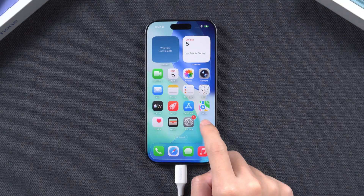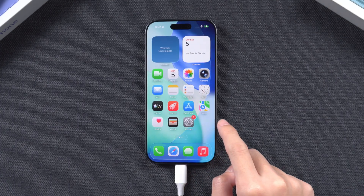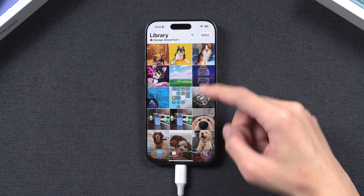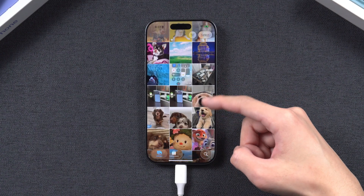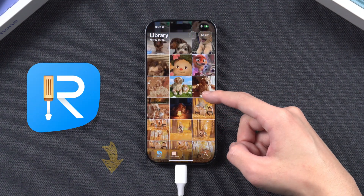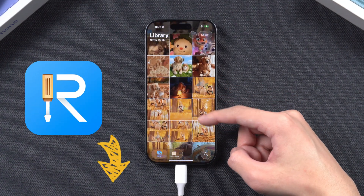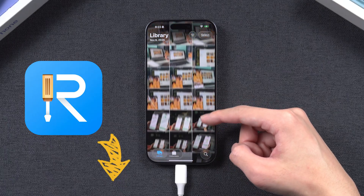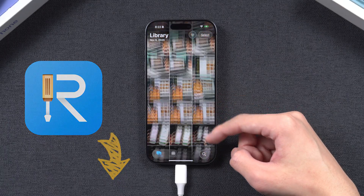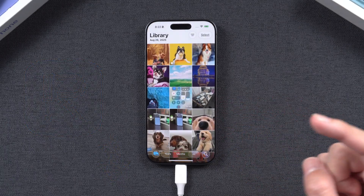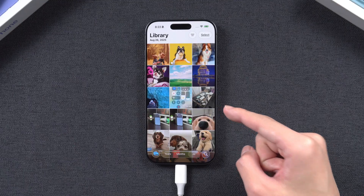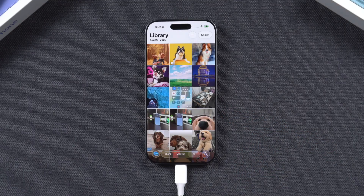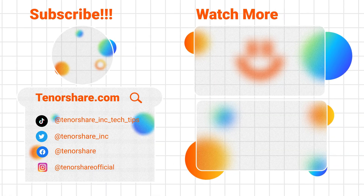This tutorial ends here, showing how to fix an iPhone stuck on the recovery mode screen. A download link for ReiBoot is provided below the video. If you find this guide helpful, please subscribe and like — I would greatly appreciate it. Stay tuned for our upcoming videos.